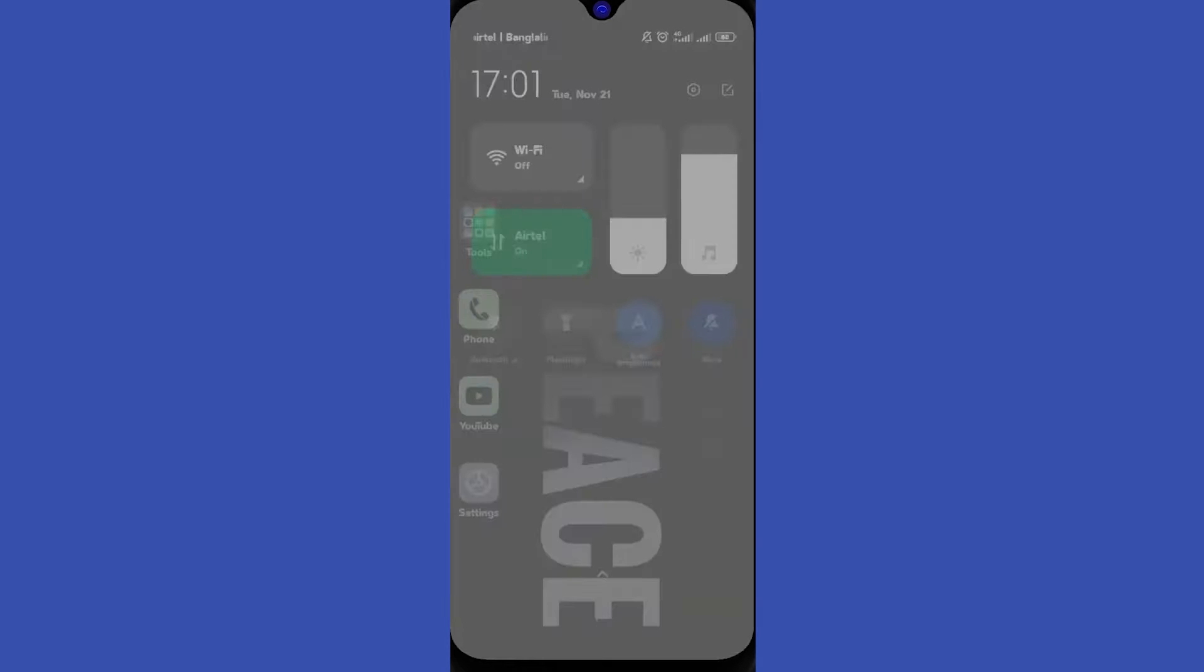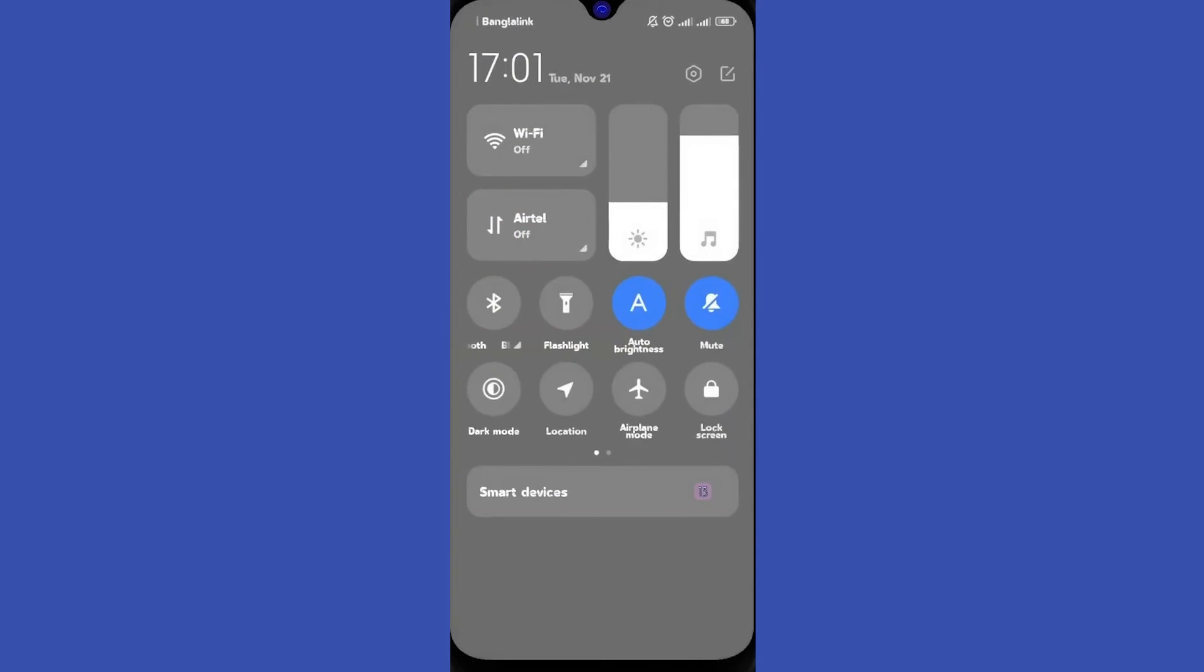Hi guys, in today's video I'm going to show you how you can fix the error 404 on your Android device. This happens when your browser cannot reach a connection to the site you're looking for.